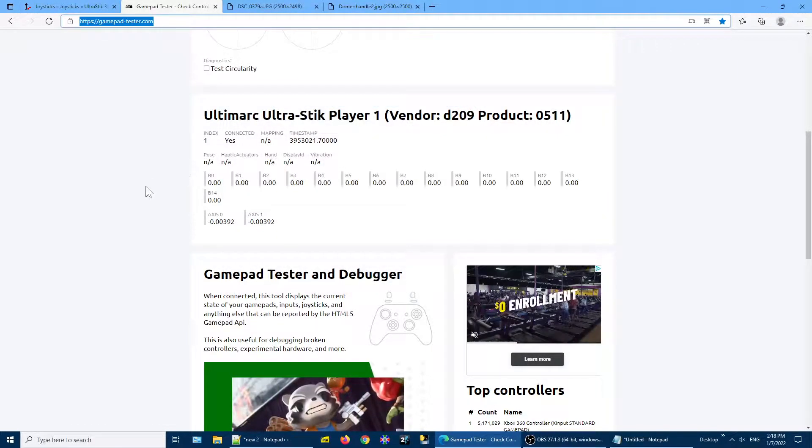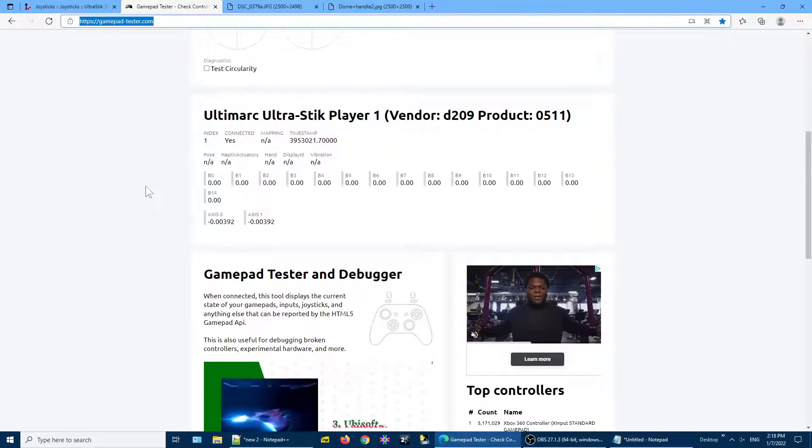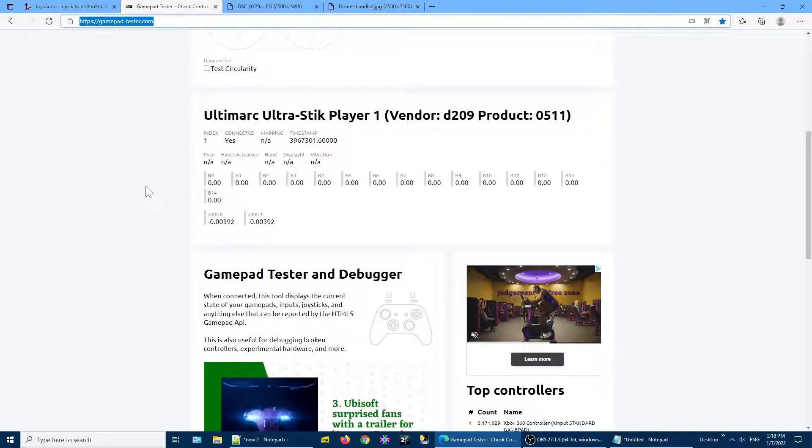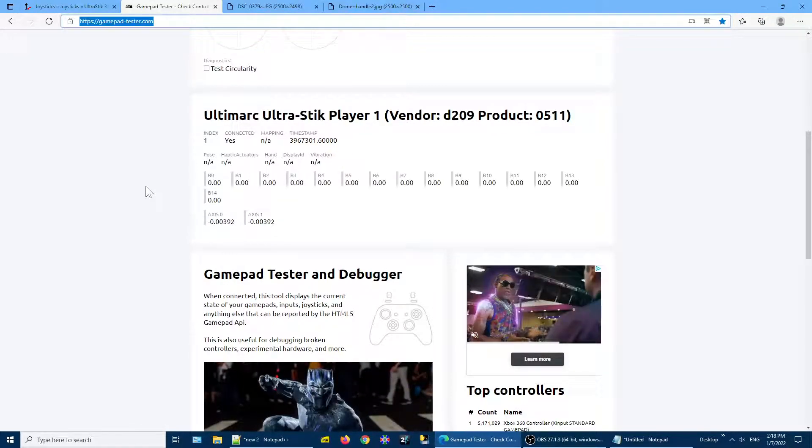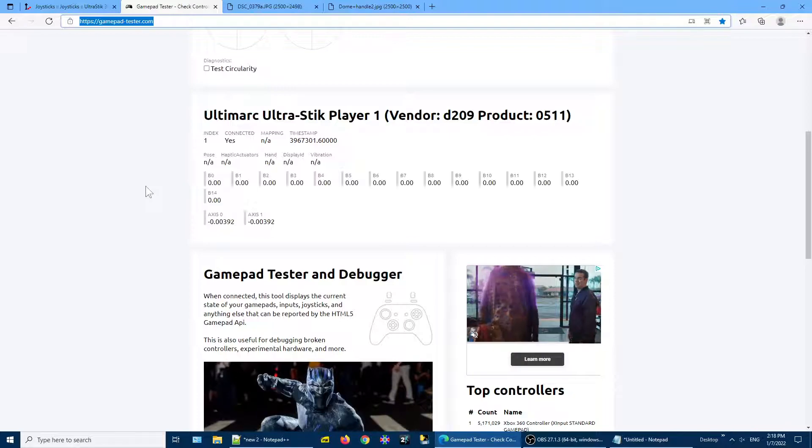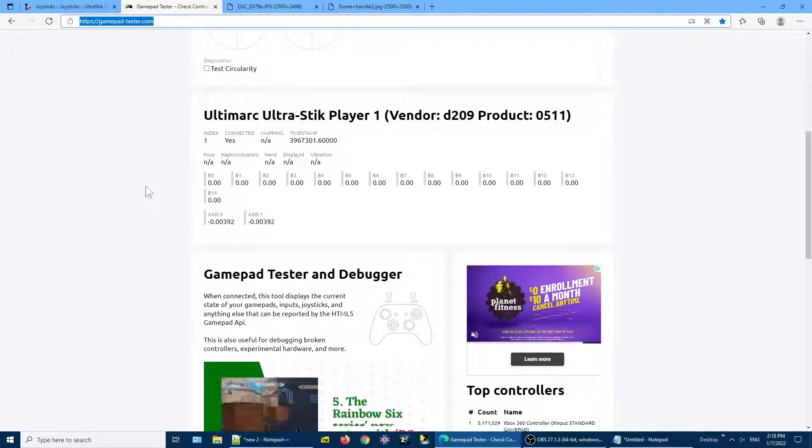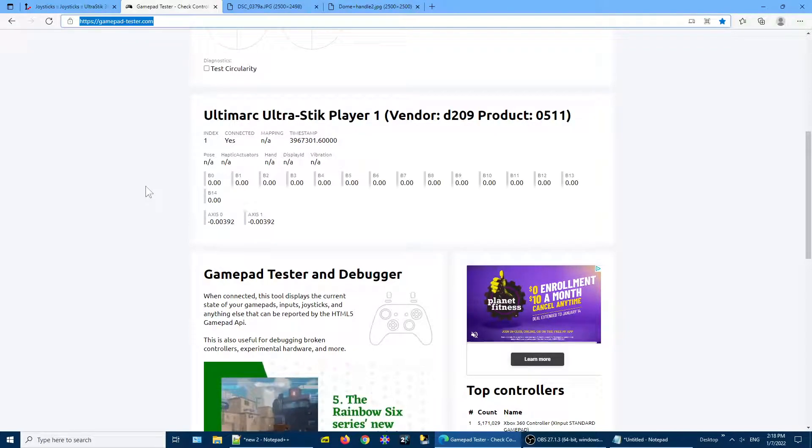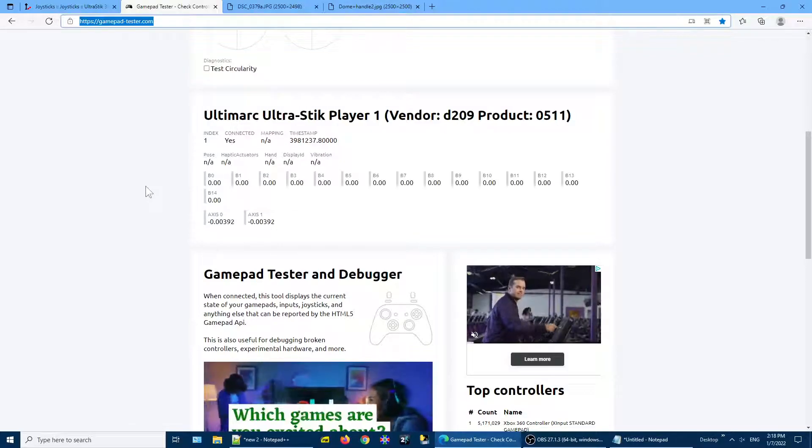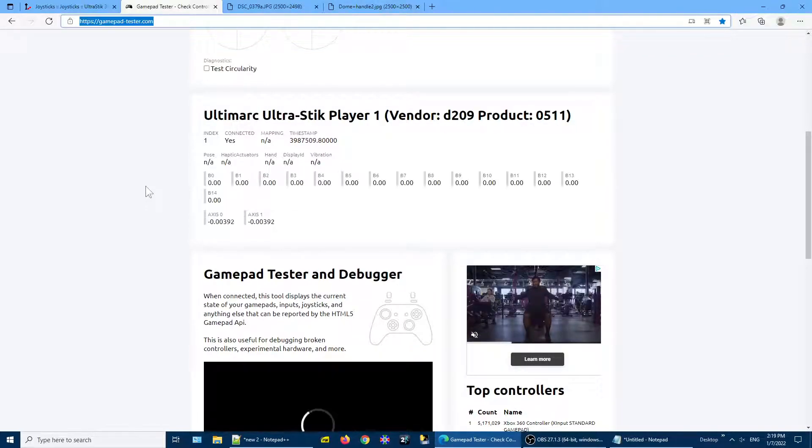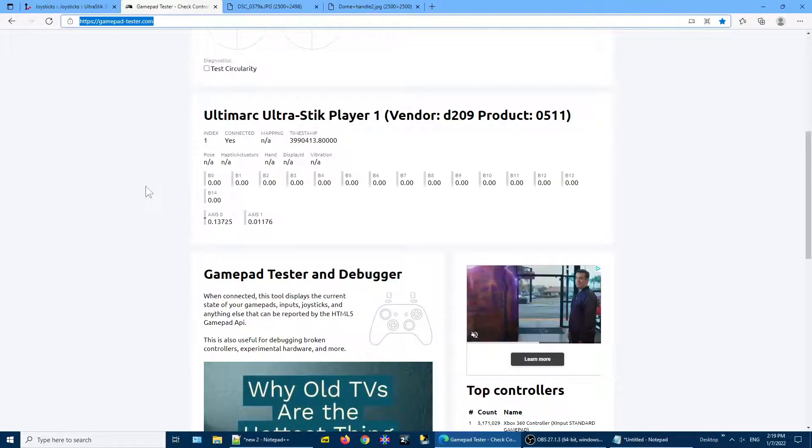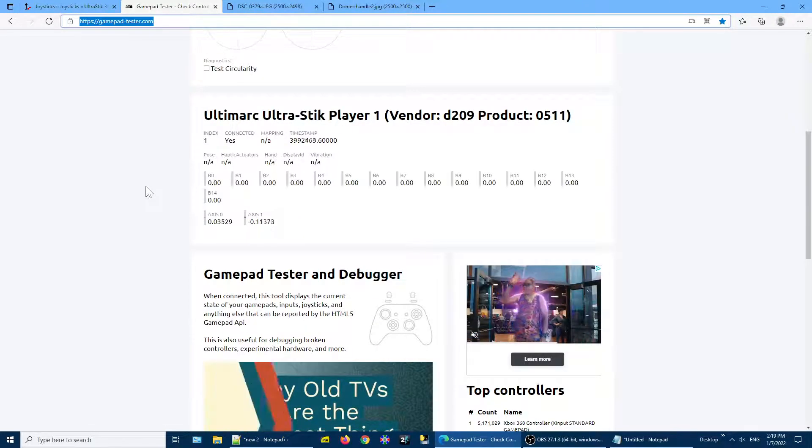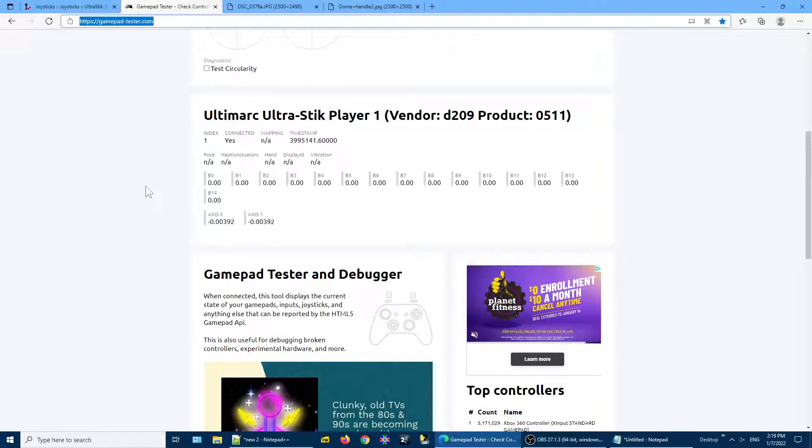Now if we go to the website, the test website, now I'm wiggling the joystick like I was before, but you see there's no change in value. This 00392 value, that's just what this website displays for the exact center. So I've got to move it off a little bit. Doesn't take much, but I definitely have to get into actually moving the joystick a little bit, maybe just like a quarter of an inch off of center.